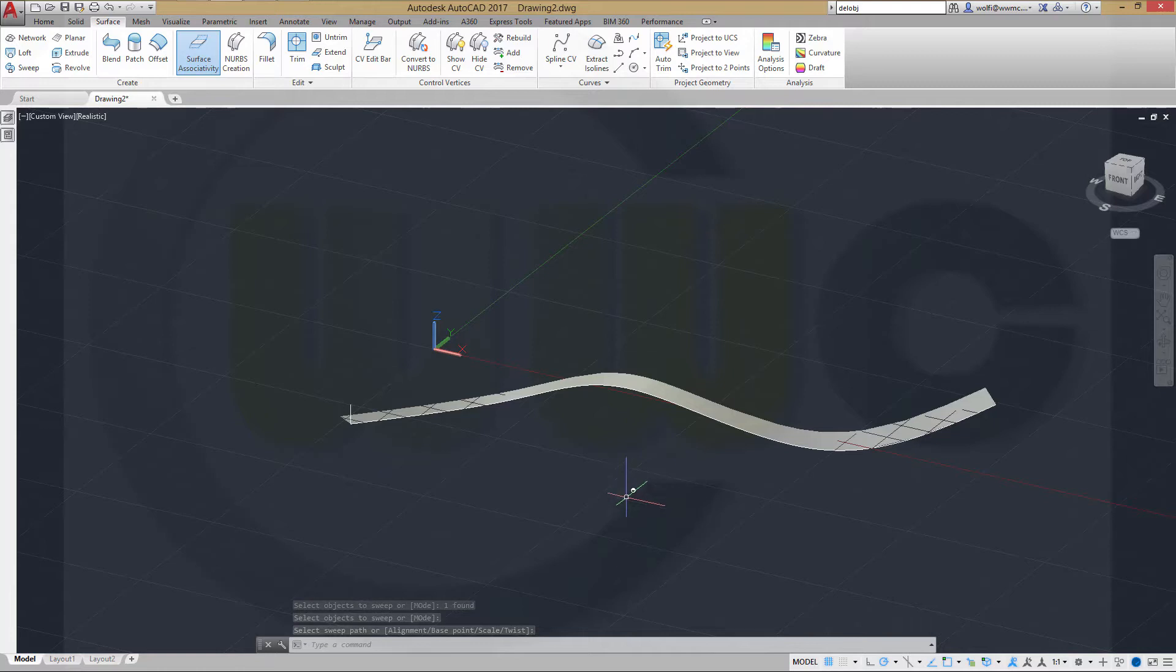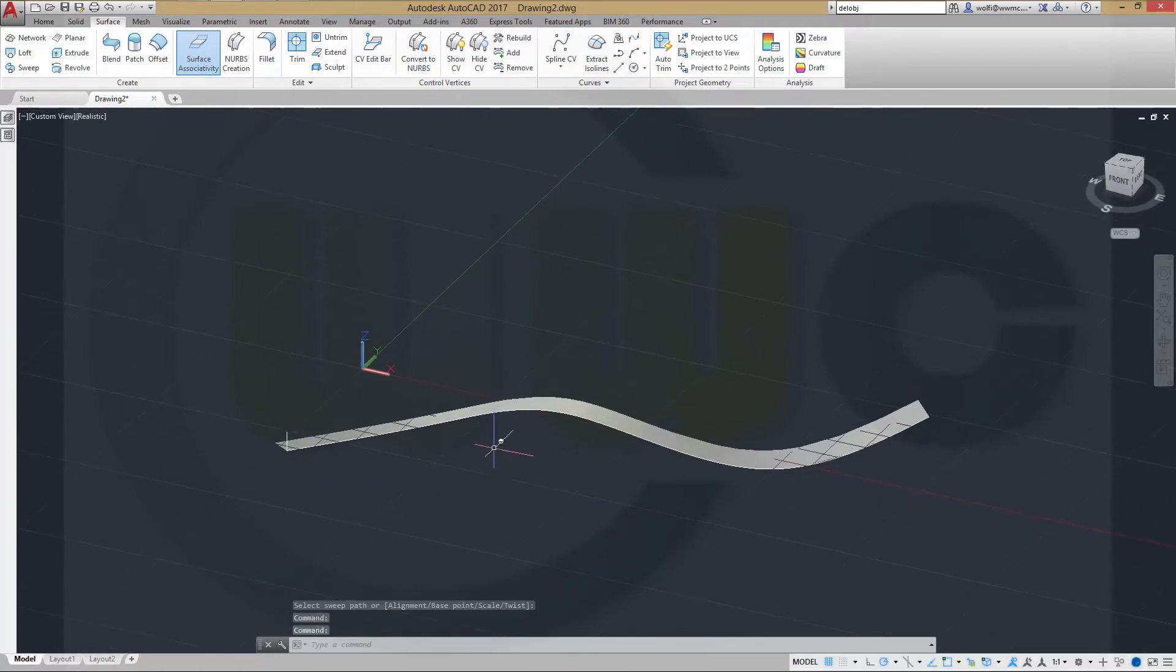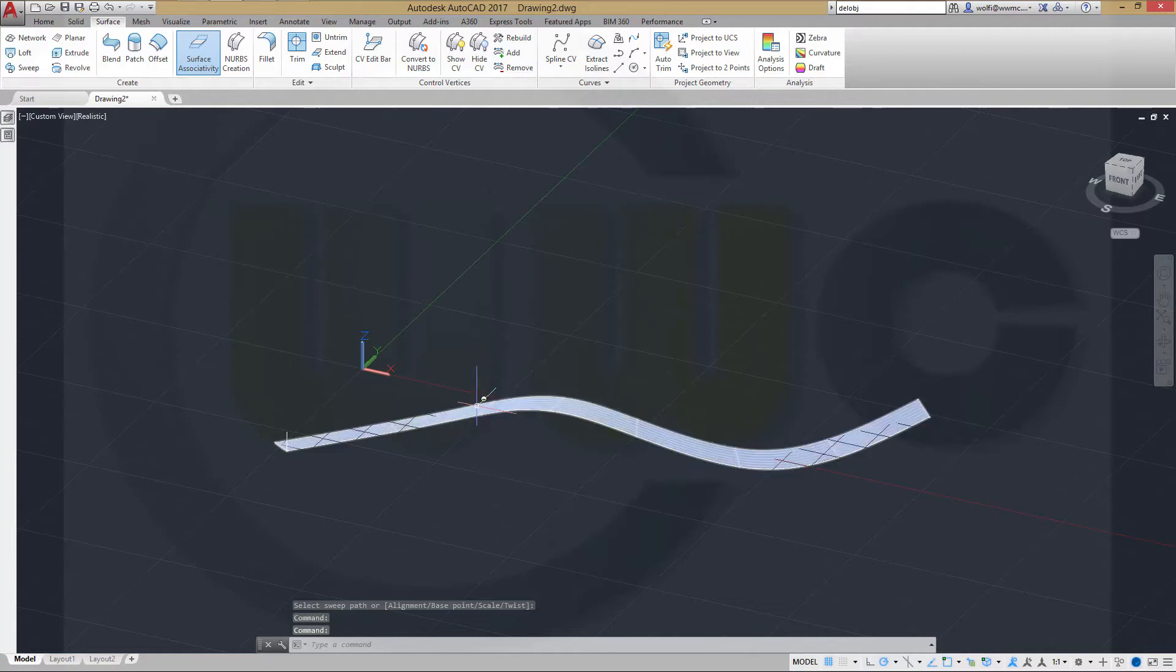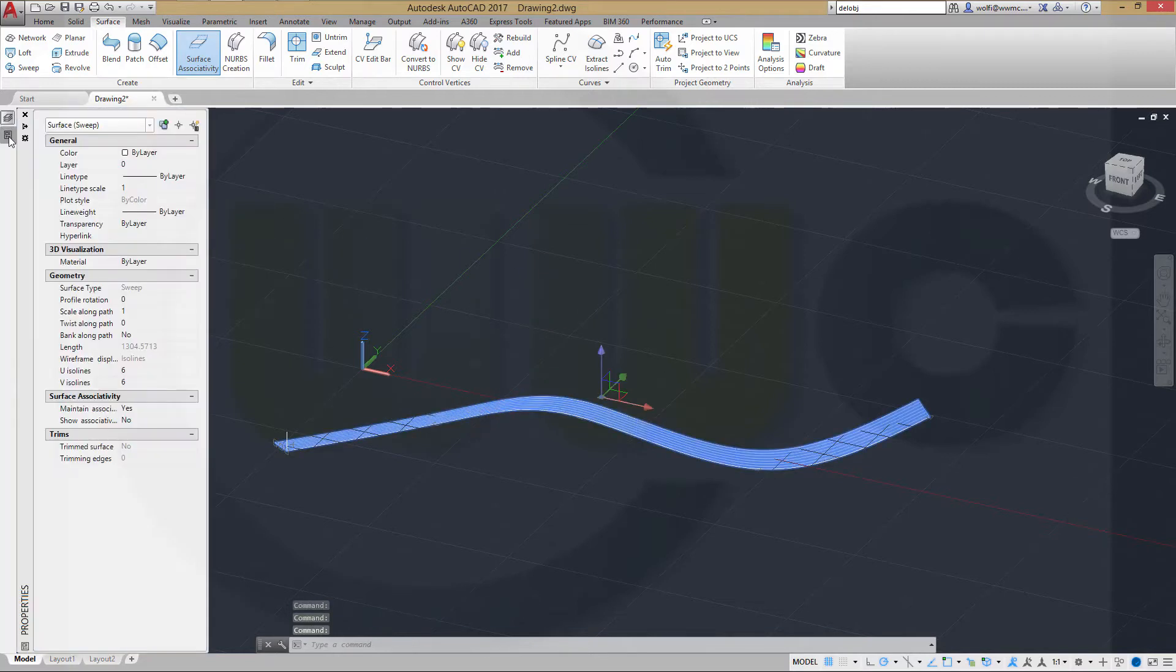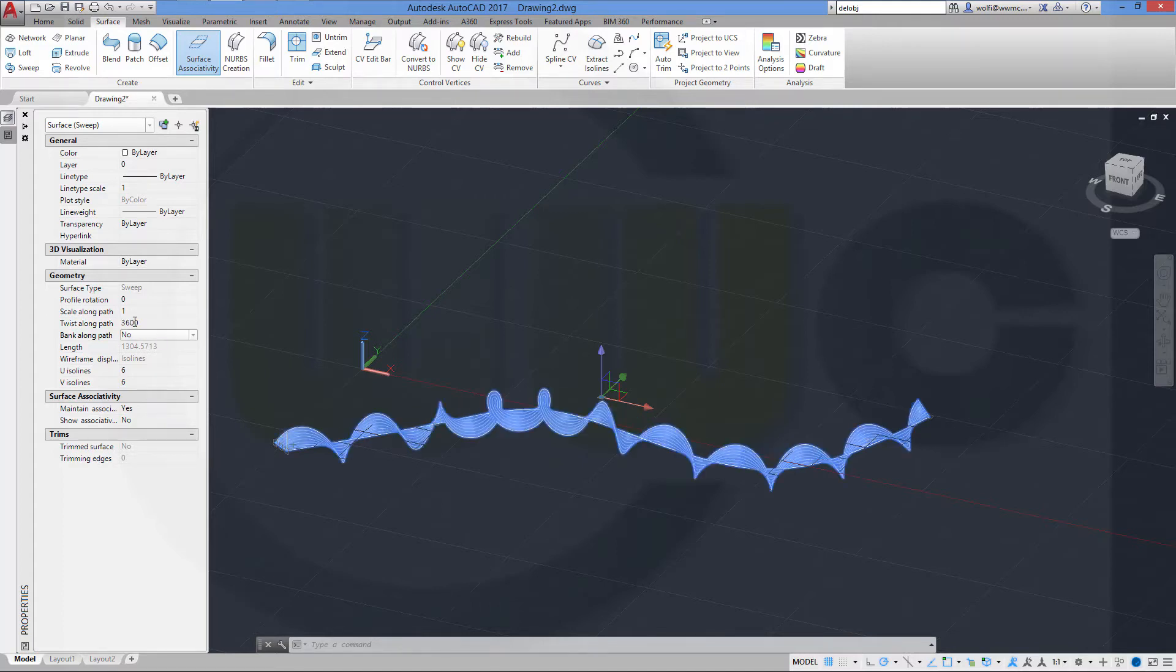I missed the sweep twist command, but it doesn't matter because you can change it afterwards. Just select the sweep, go to the properties, then to twist along path and change the value. Let's try 3600. It will take a while to calculate. That's okay.